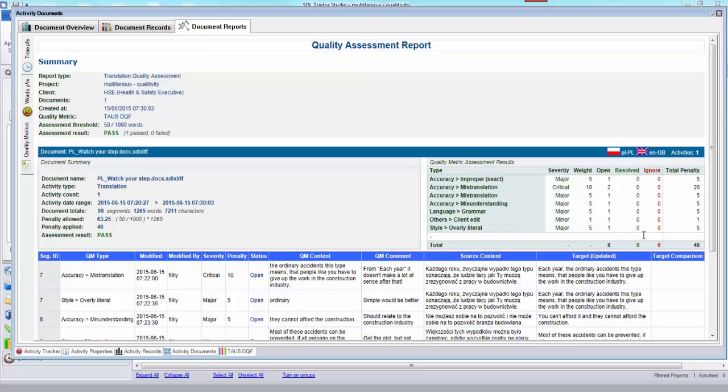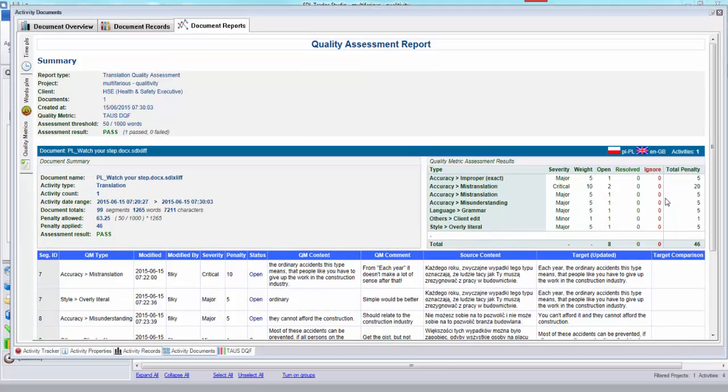You get a little table on the side here which summarizes the quality metric assessment results that you chose and how often they occurred and then whether the result or not because you can tick them off as you're working to go through and resolve all of these to change the score.